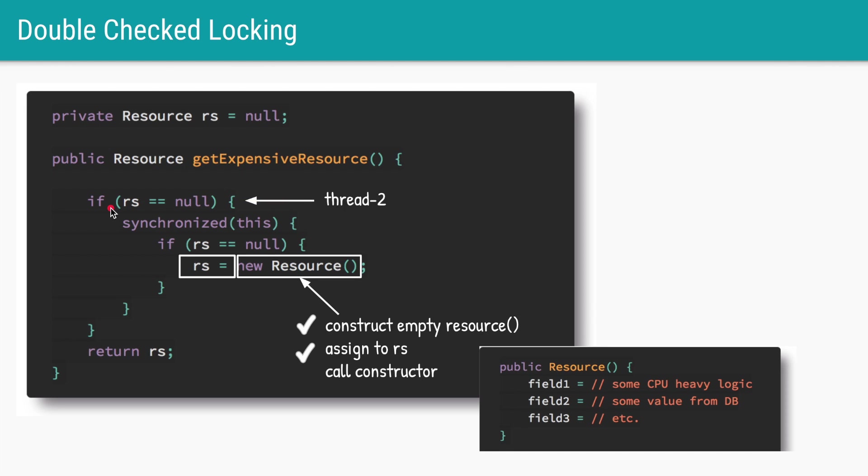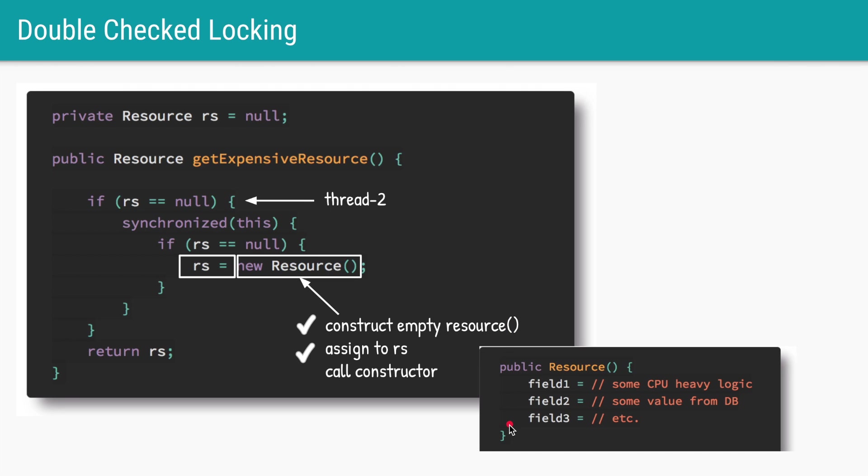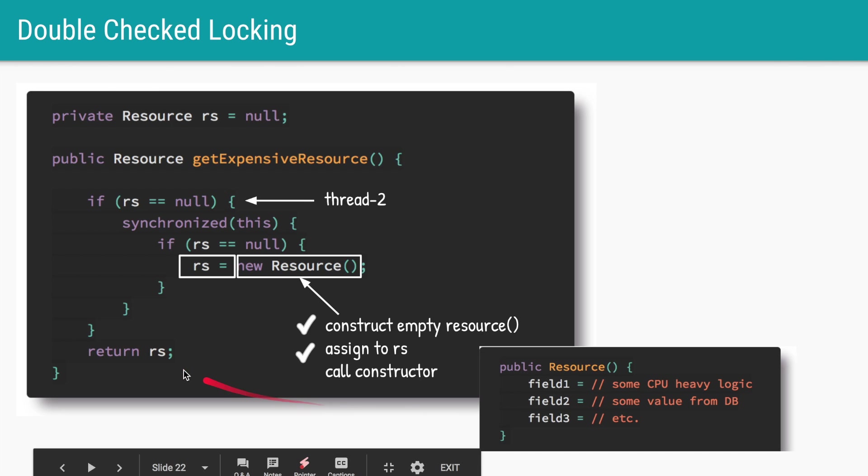It is not null anymore because it has been assigned an empty resource object. So thread two will wrongly assume that the constructor is called and all the fields have right values, and it will mistakenly just return that instance and start using that instance.